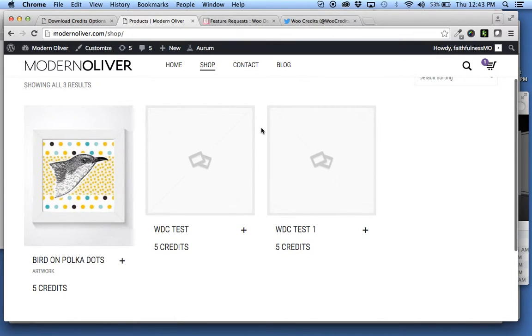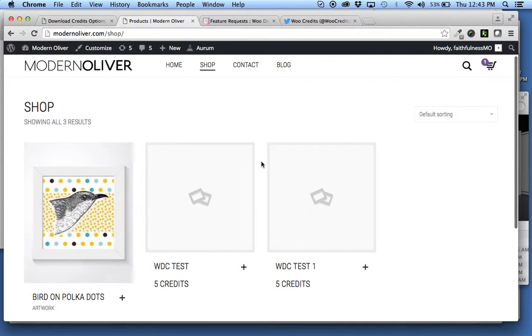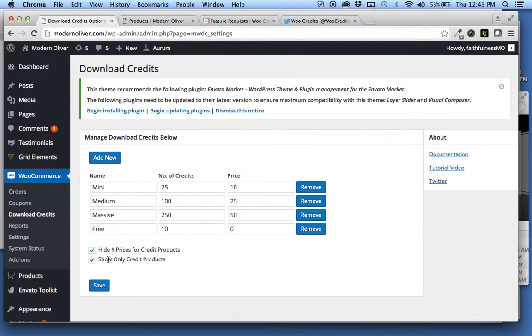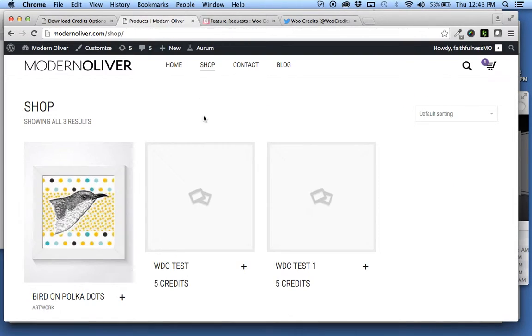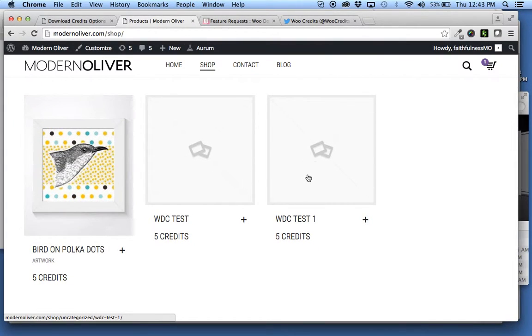So helpful feature in transitioning your shop to credits only. If you want to do that, you can select this checkbox and then go through one by one on your products over here and convert the ones you want to be credit only.